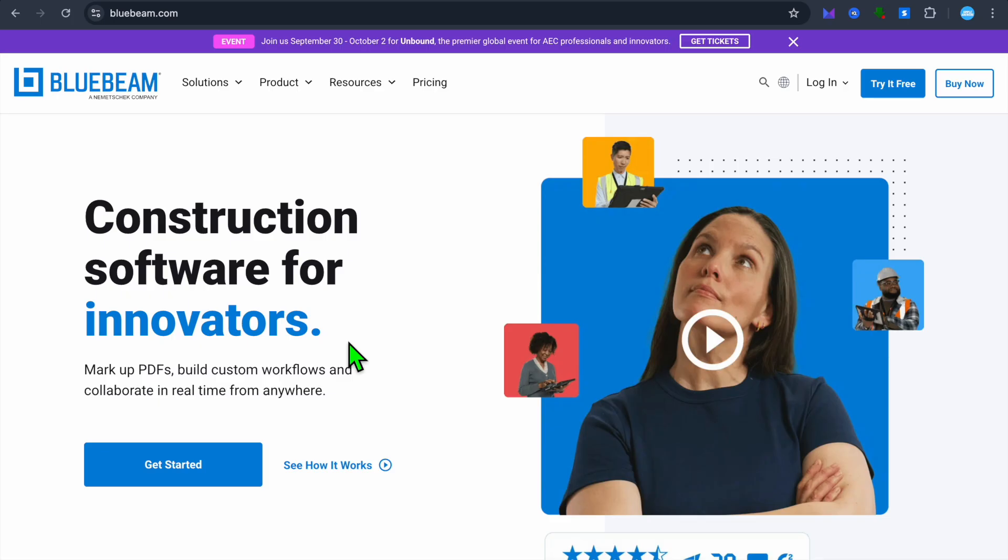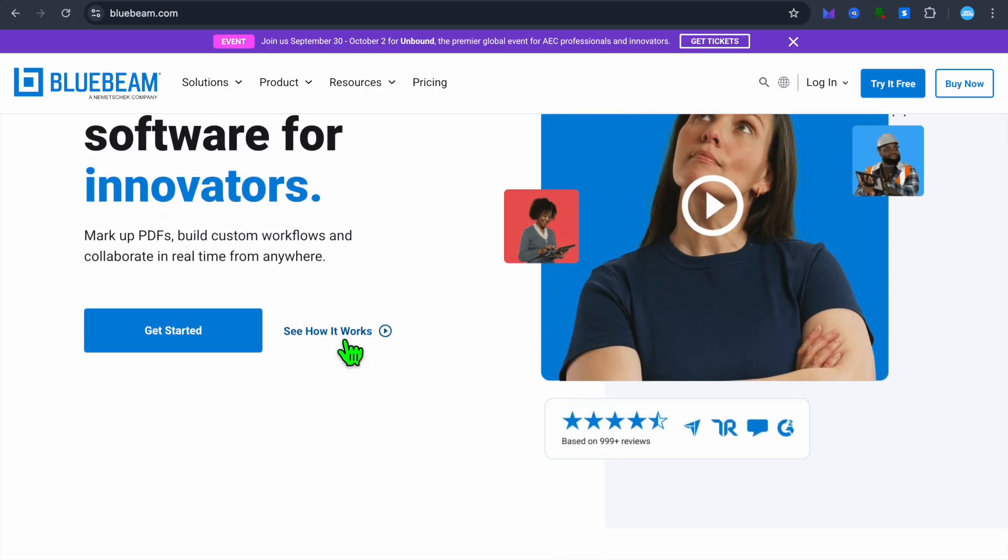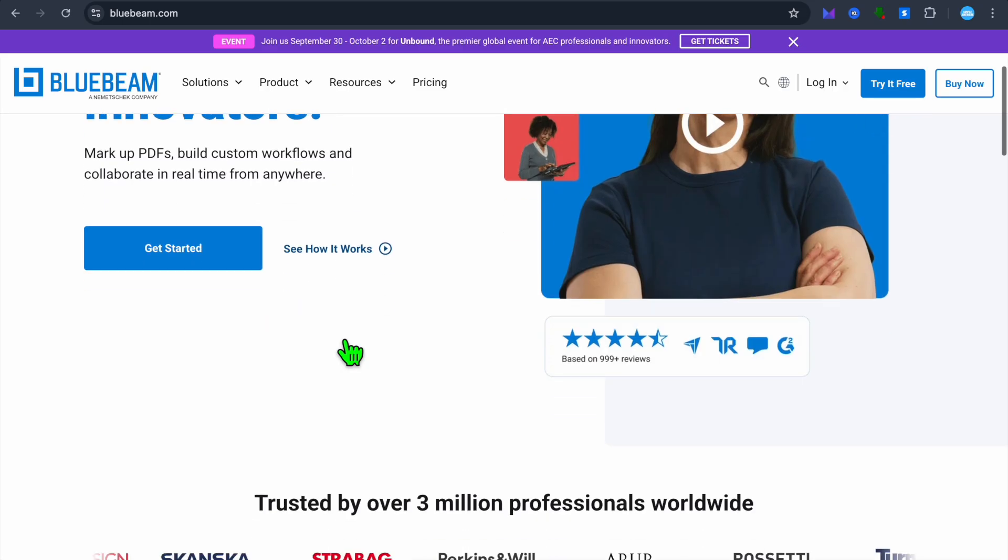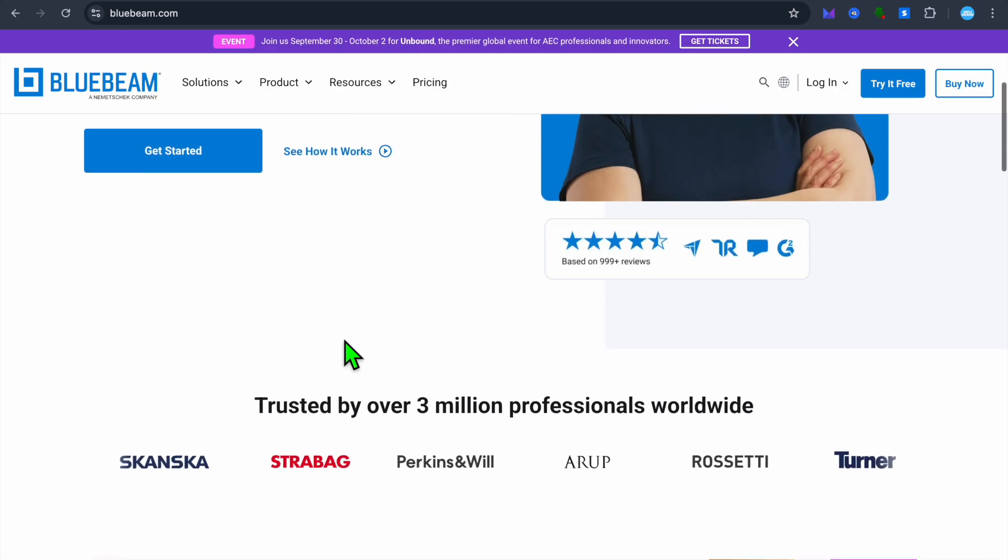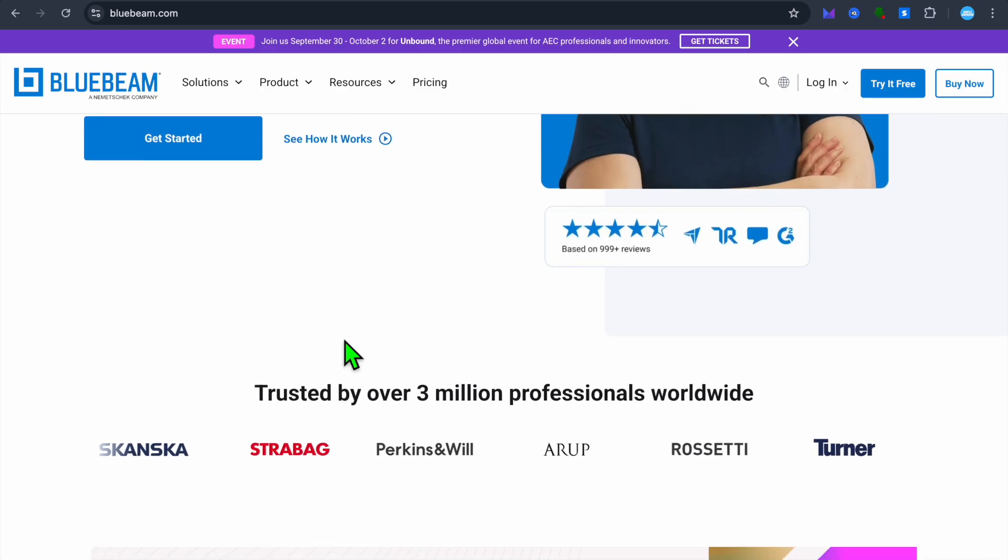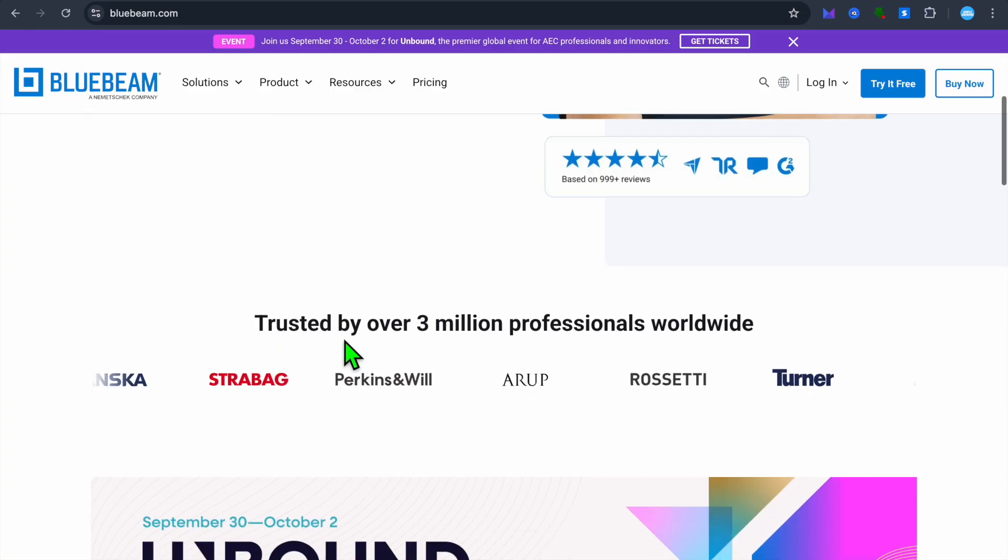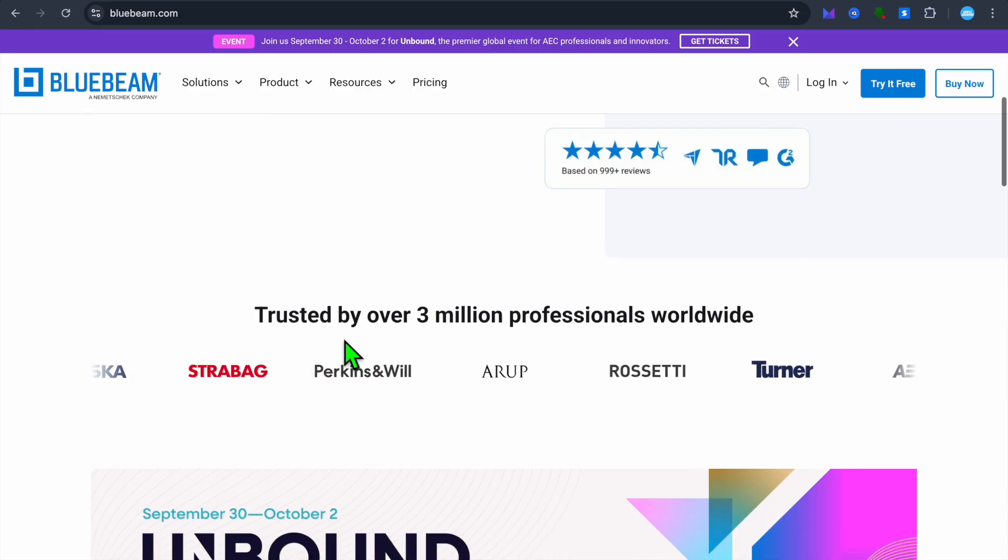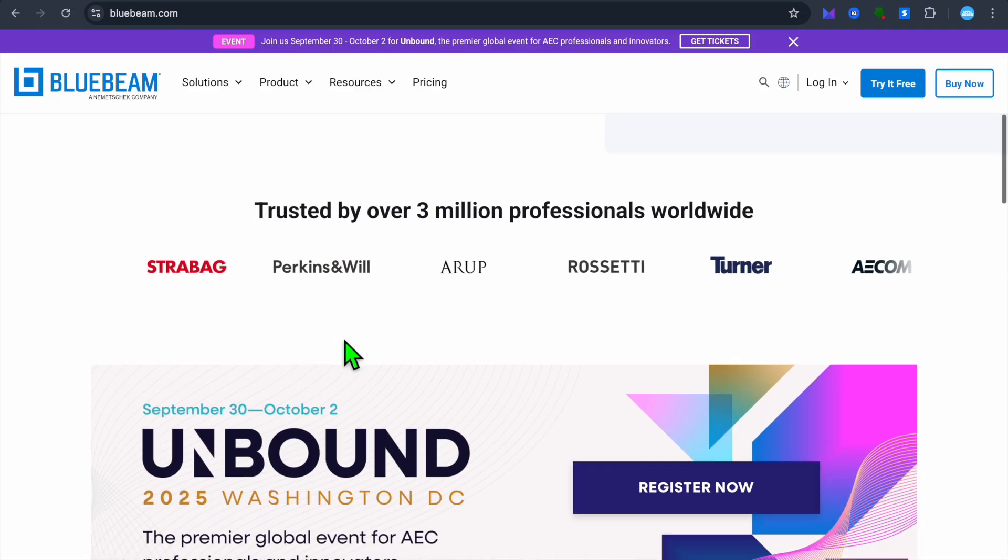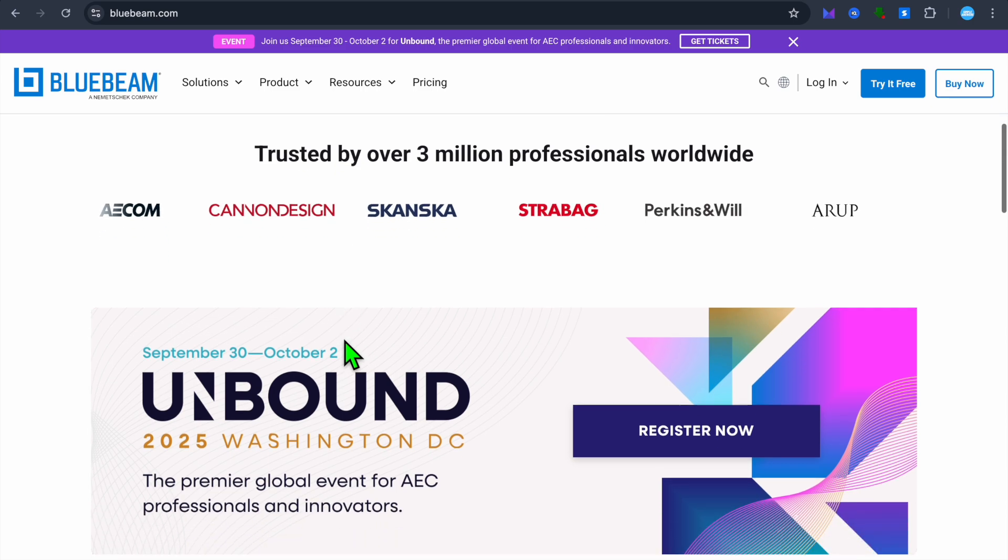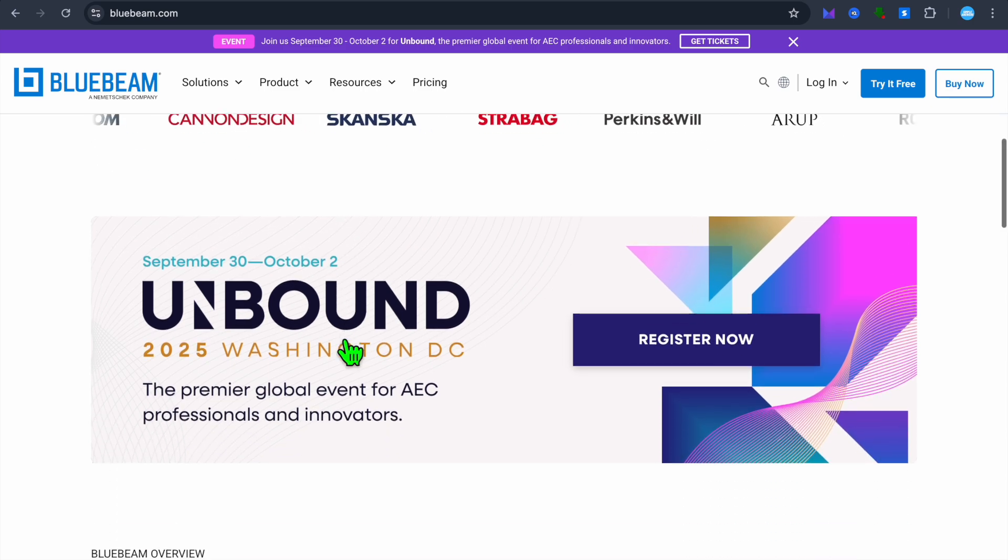Now let's take a look at Bluebeam. What is Bluebeam? Bluebeam is a document management and markup software, widely used in the architecture, engineering, and construction industries. It focuses on PDF creation, editing, and collaboration.